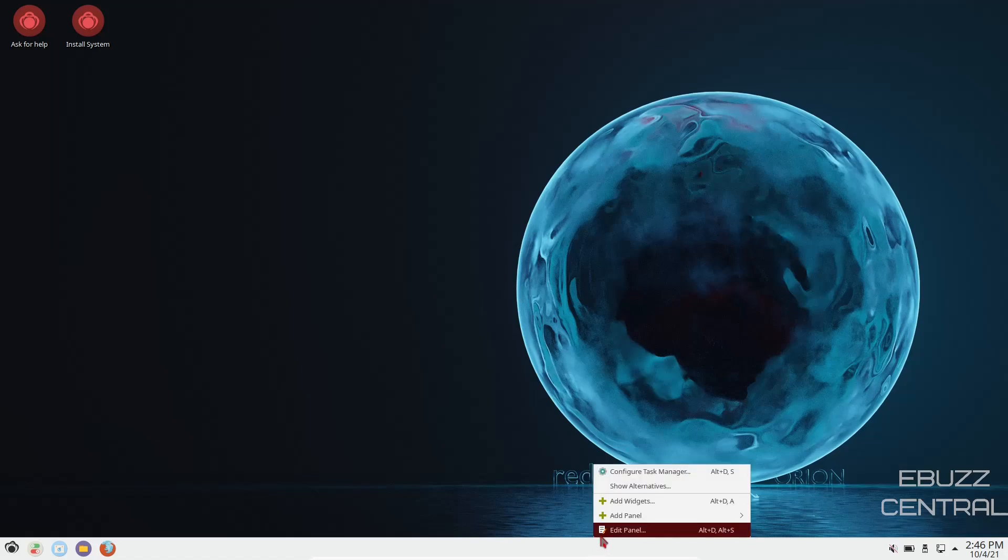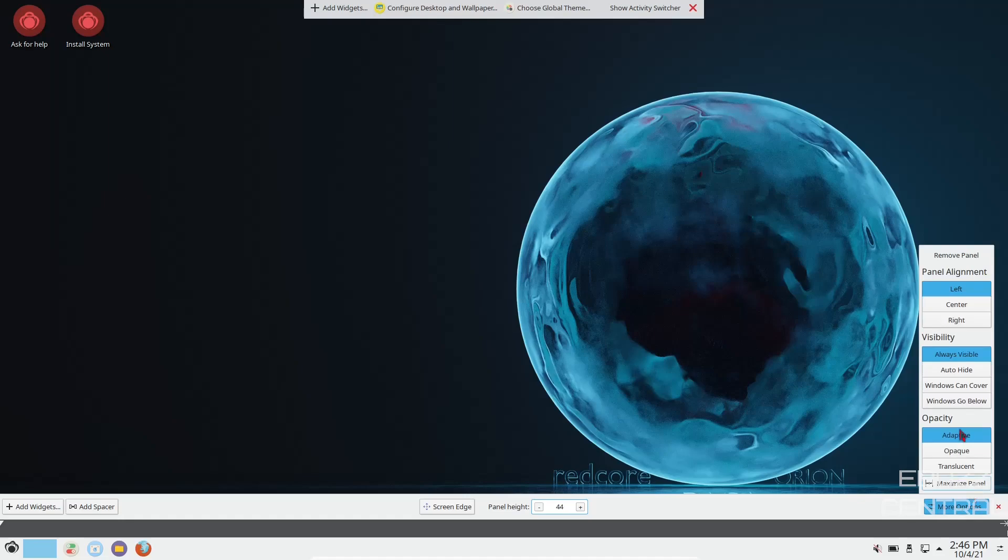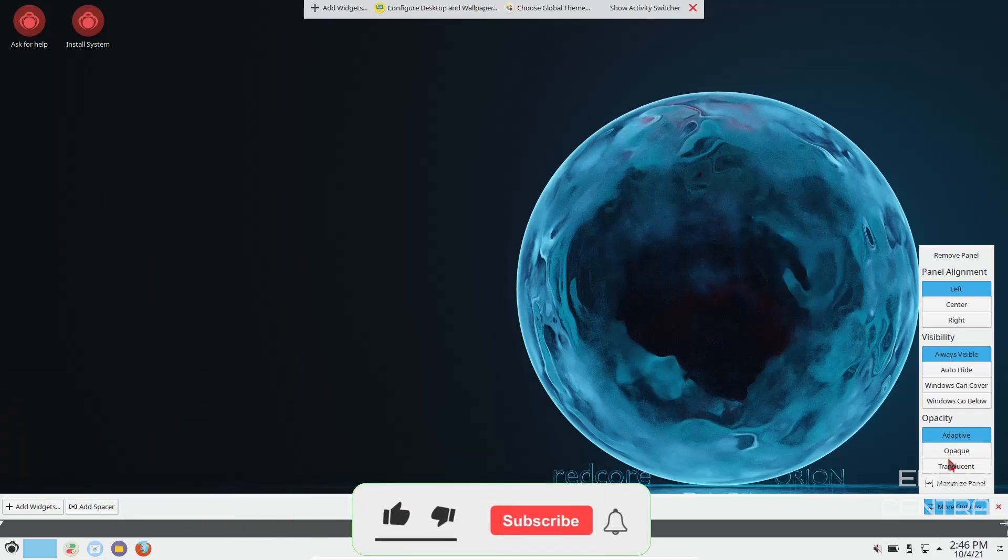And if we right click on the bar where I just edited it, you've got more options to your right. You can do the panel alignment left, center, right, visibility. You can set it up to auto-hide if you want. Windows can cover it, windows can go below it, and then of course the opacity. You can make it adaptive, opaque, or translucent.